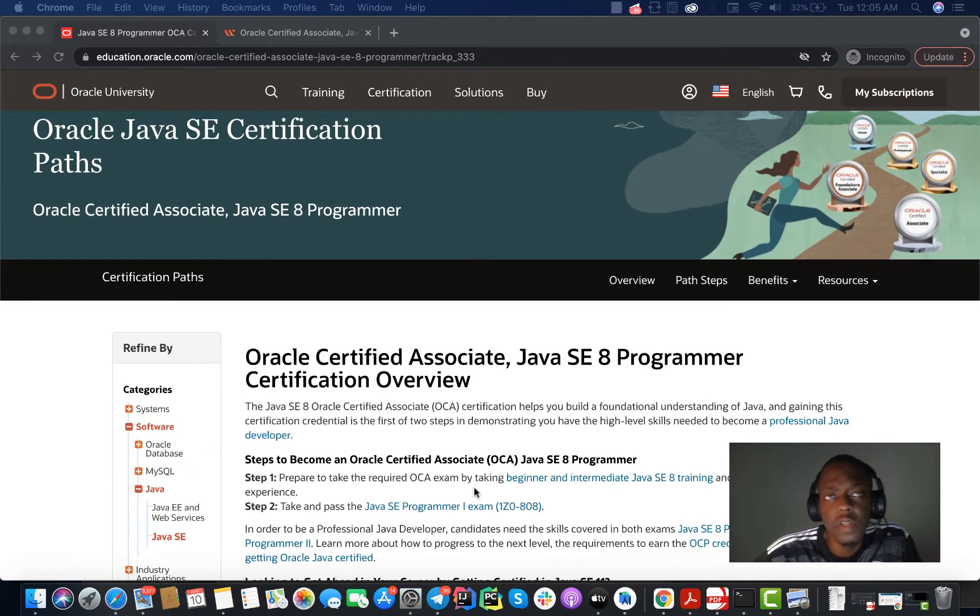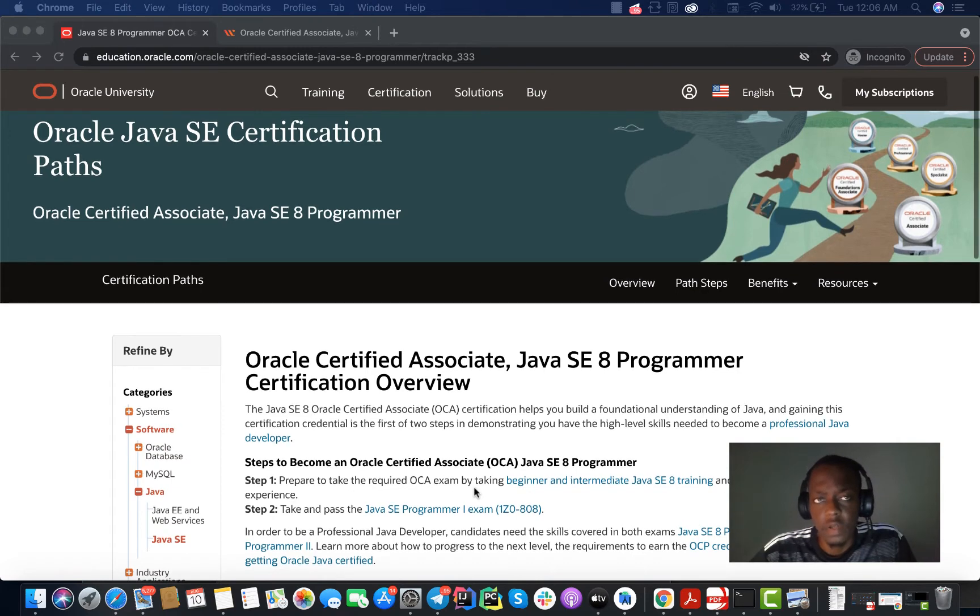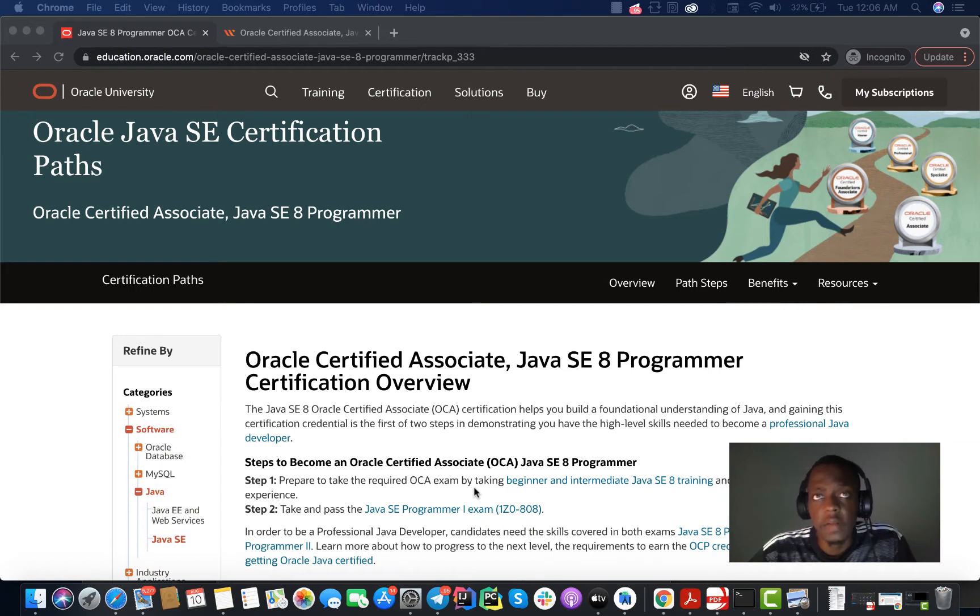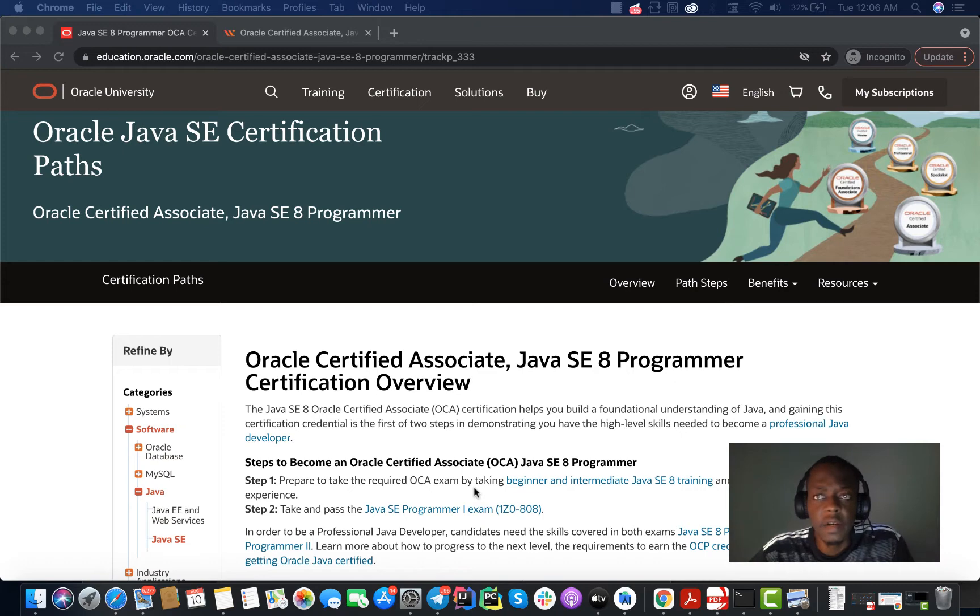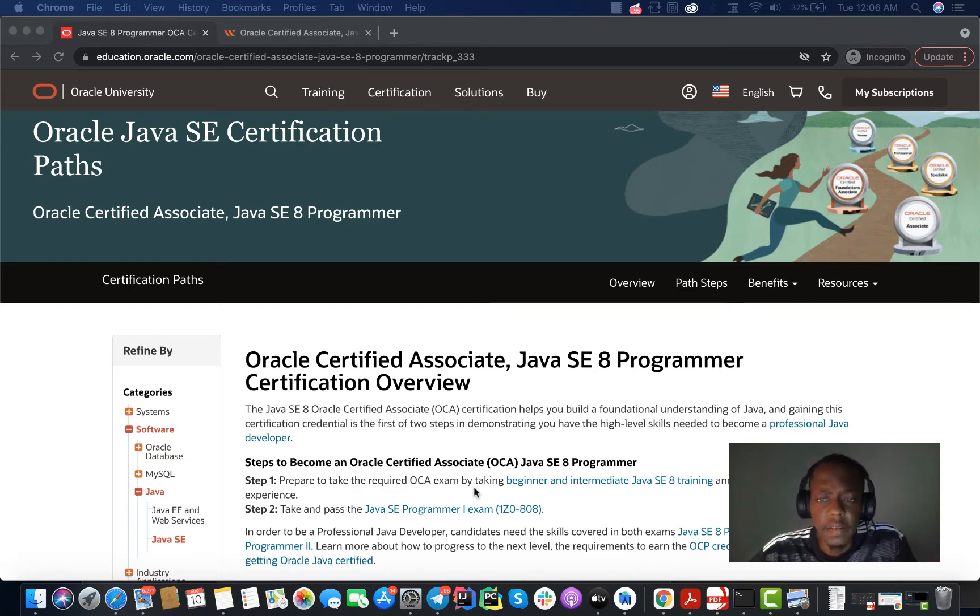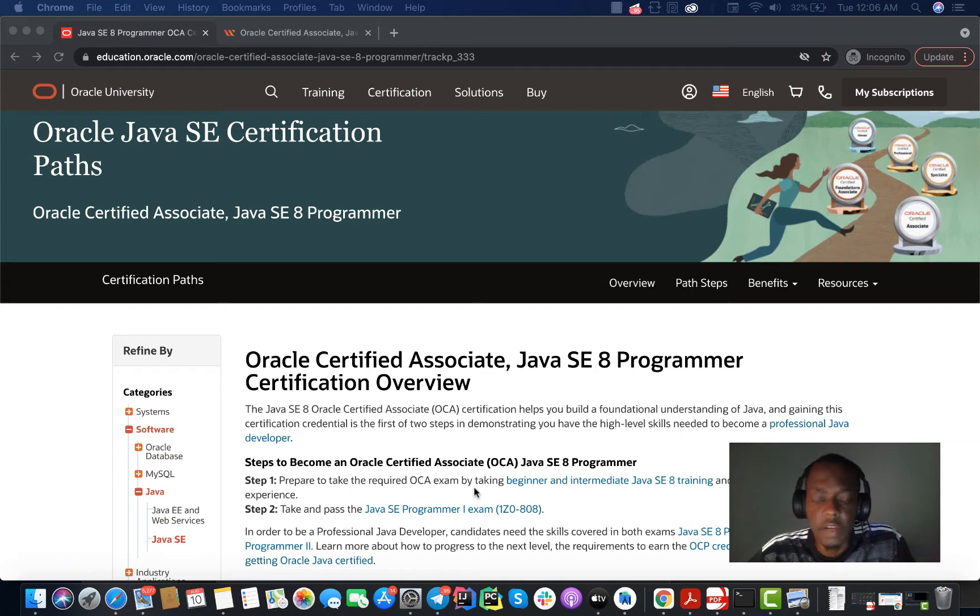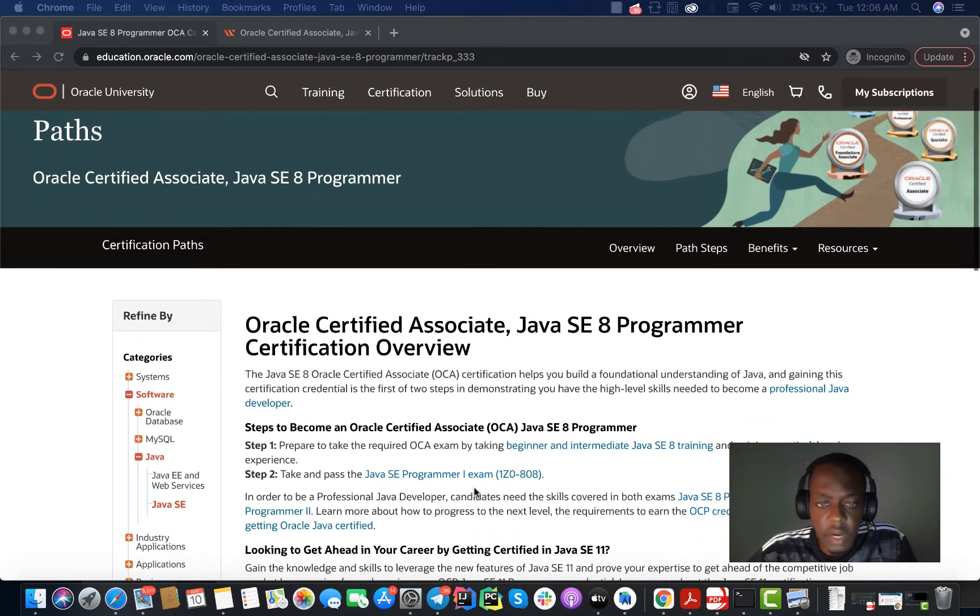This certification program is helpful because it helps you build and test your skills on the foundation of the Java programming language. For some people, it may be helpful in the sense that it helps you get updated on what is new in Java 8, and why not Java 11, but what is required for the certification is Java 8. I think it is helpful because it helps you test your skills and make sure you have a great understanding of the foundation of the Java programming language.